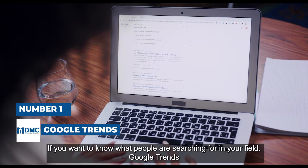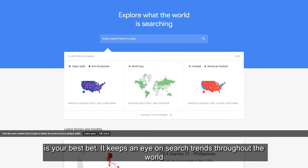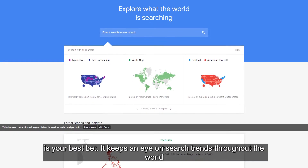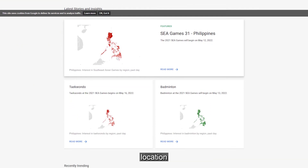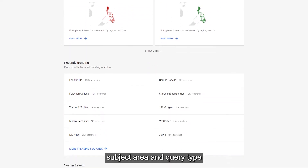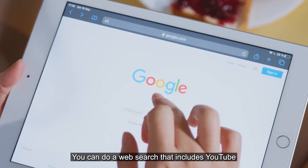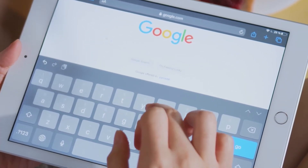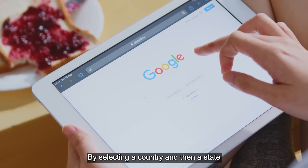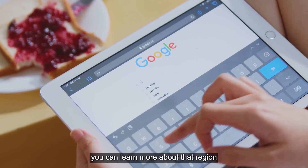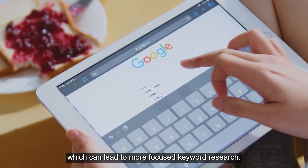Number 1 is Google Trends. If you want to know what people are searching for in your field, Google Trends is your best bet. It keeps an eye on search trends throughout the world and provides a plethora of data broken down by time frame, location, subject area, and query type. You can do a web search that includes YouTube, Google Shopping, news search, and image search. By selecting a country and then a state, you can learn more about that region, which can lead to more focused keyword research.